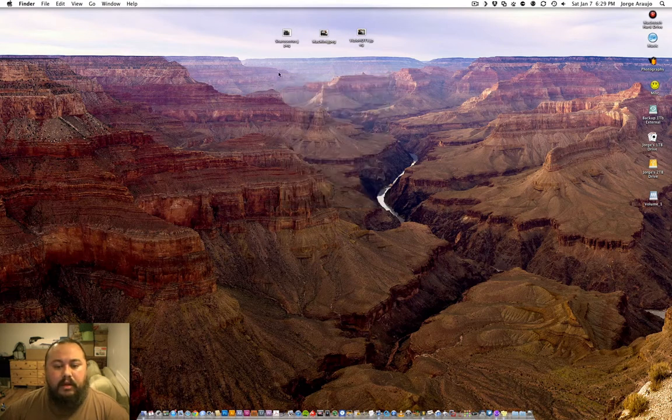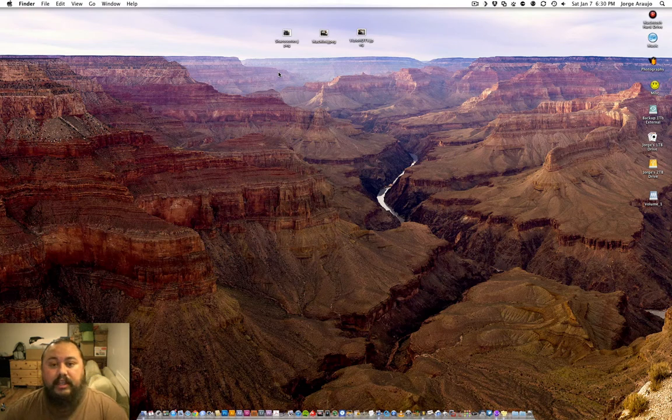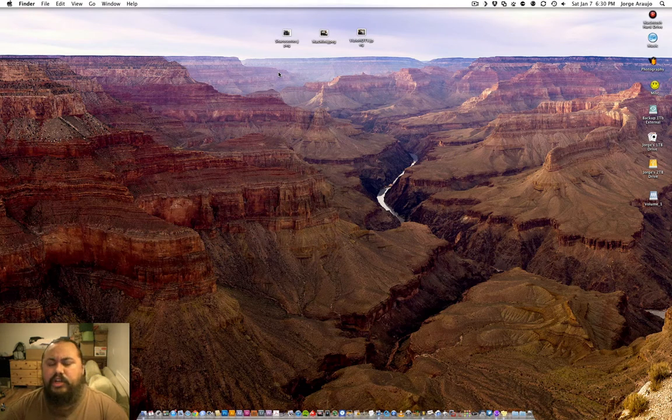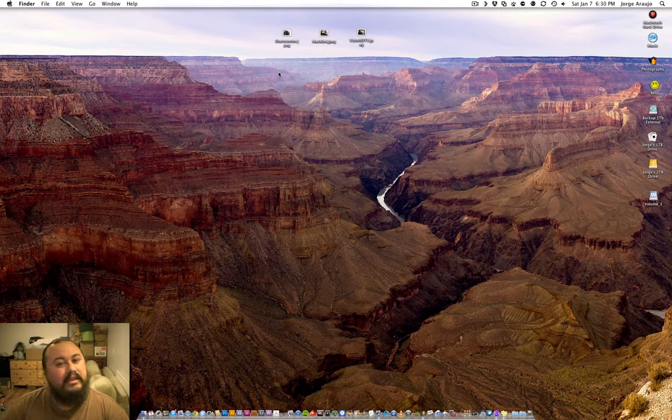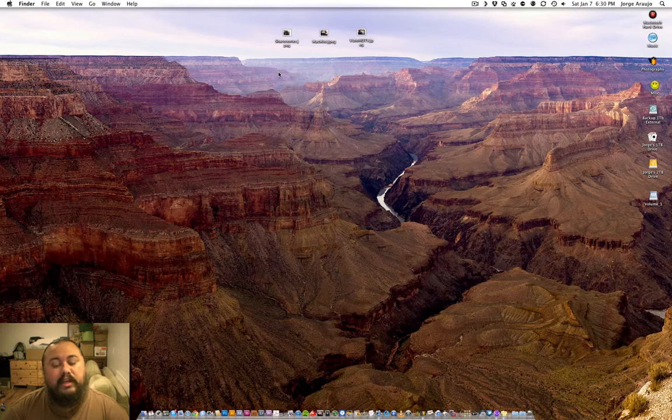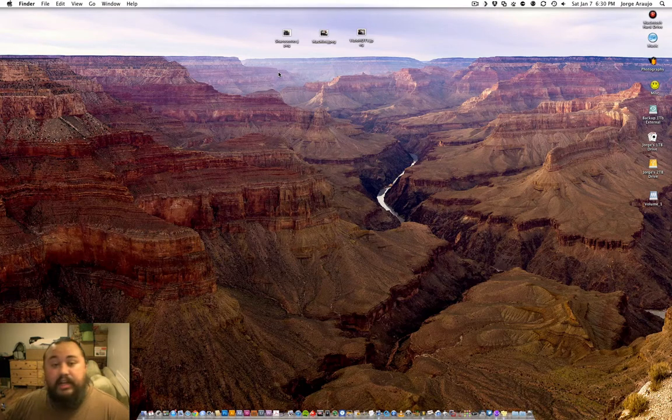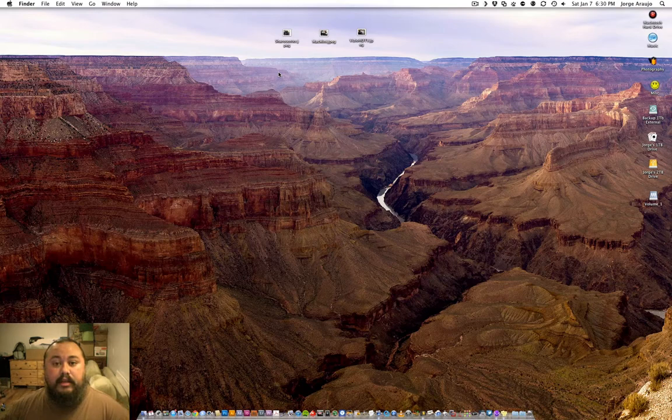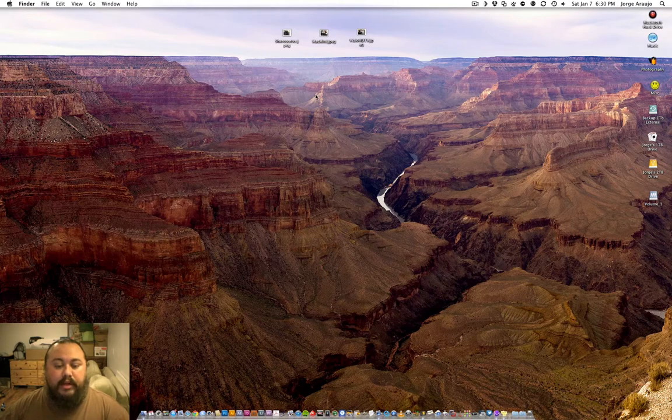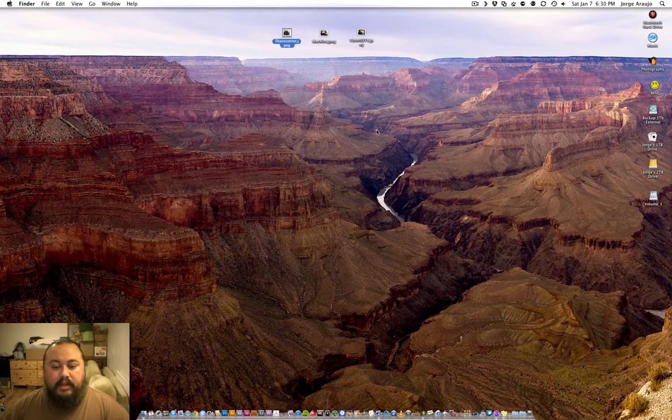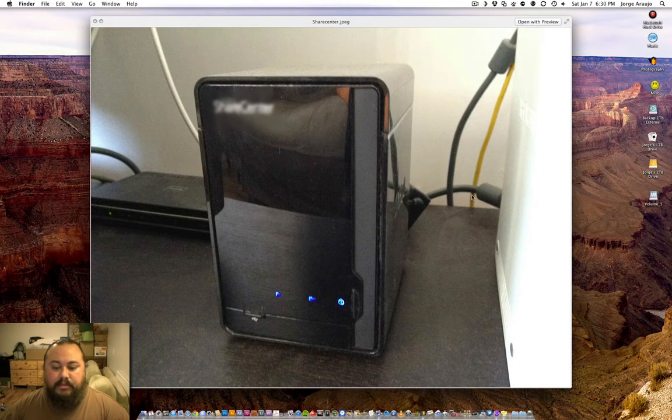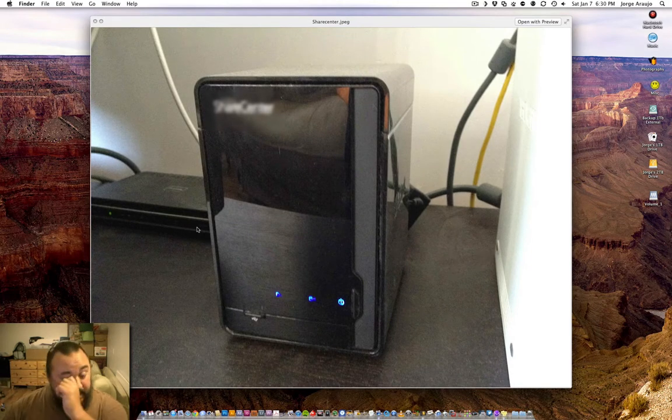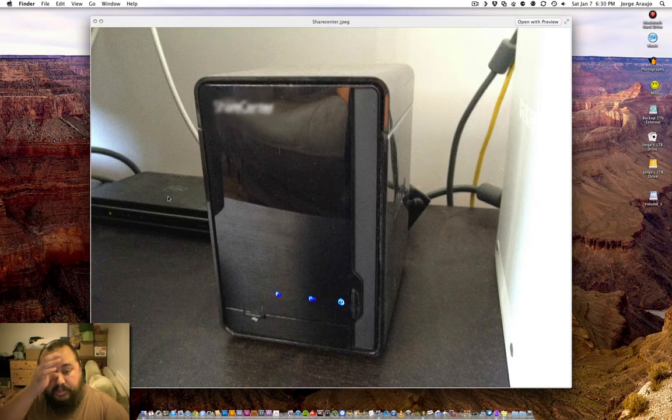I store all my media on a Share Center. It's a D-Link Share Center DNS-320. That's hooked up straight into my router, so it's not on my machine, it's actually in my router going through my ethernet. That's my Share Center hooked up to my router back here. This is my Xbox on the side, and I just have a switch that goes over to my router.